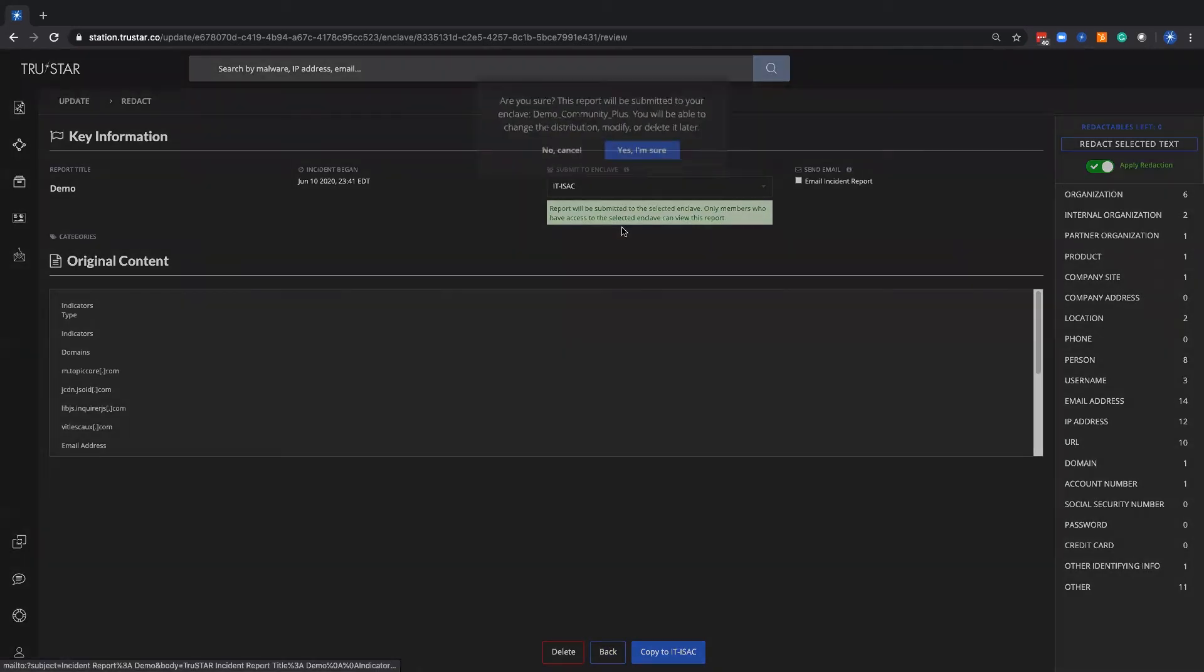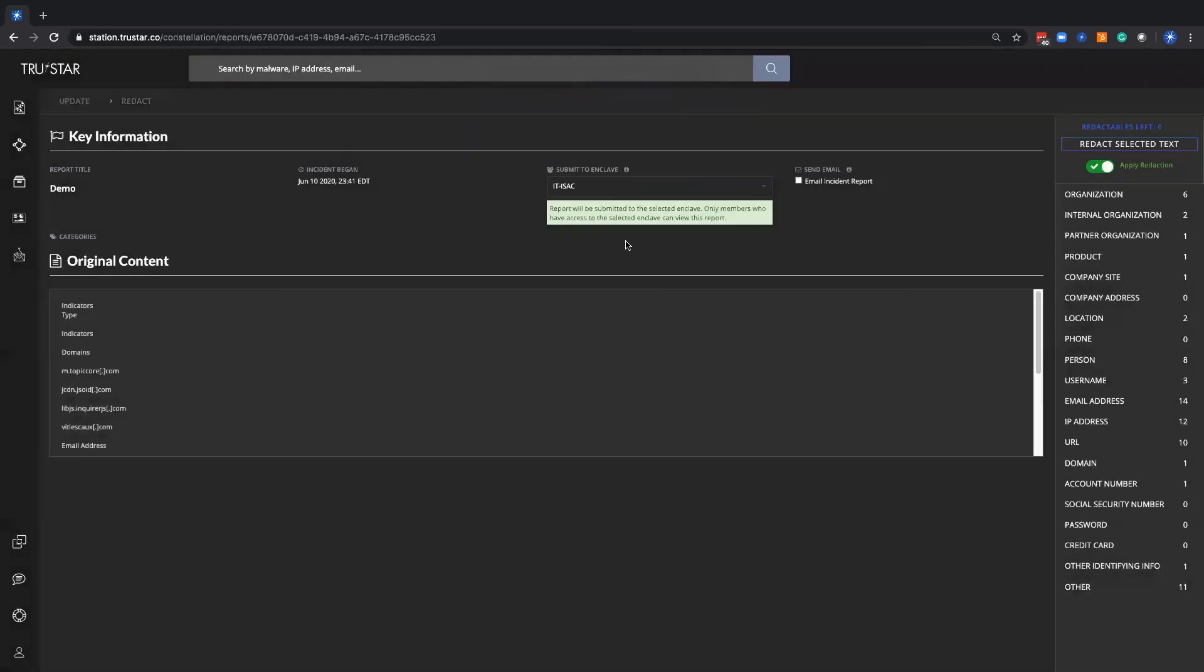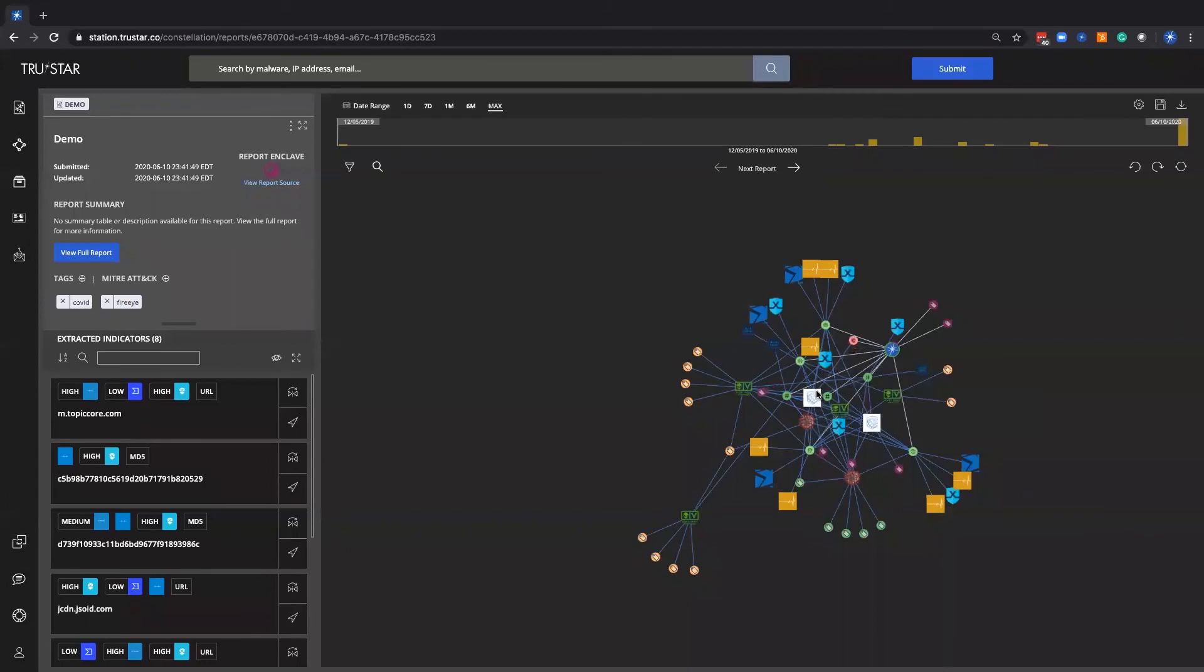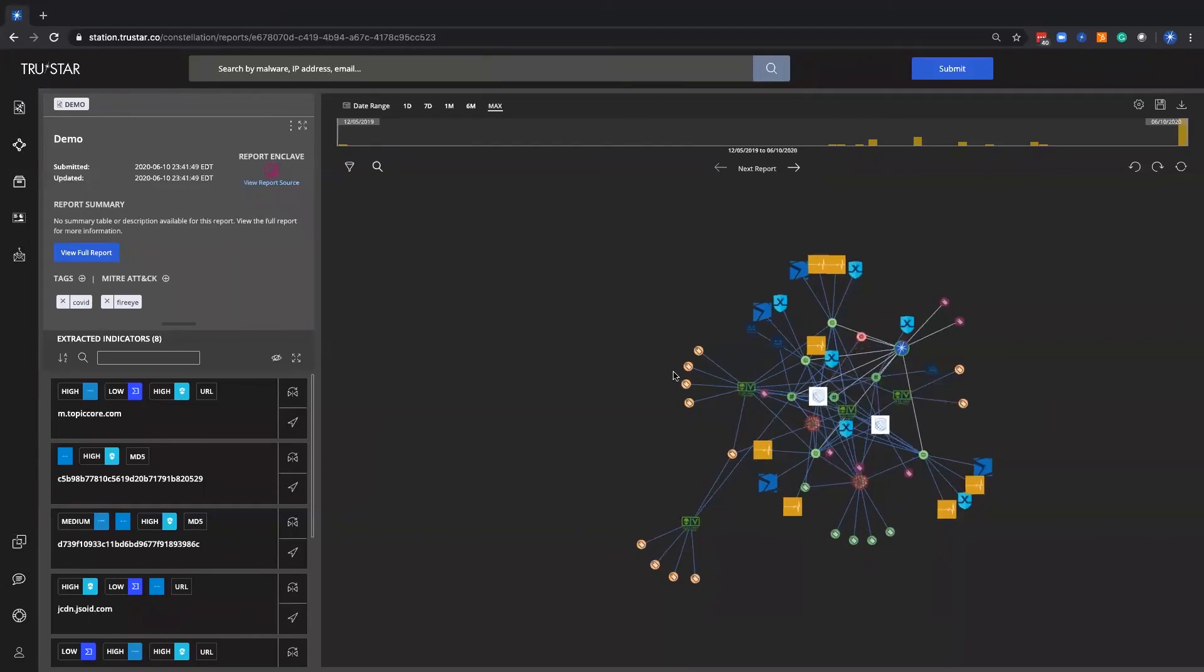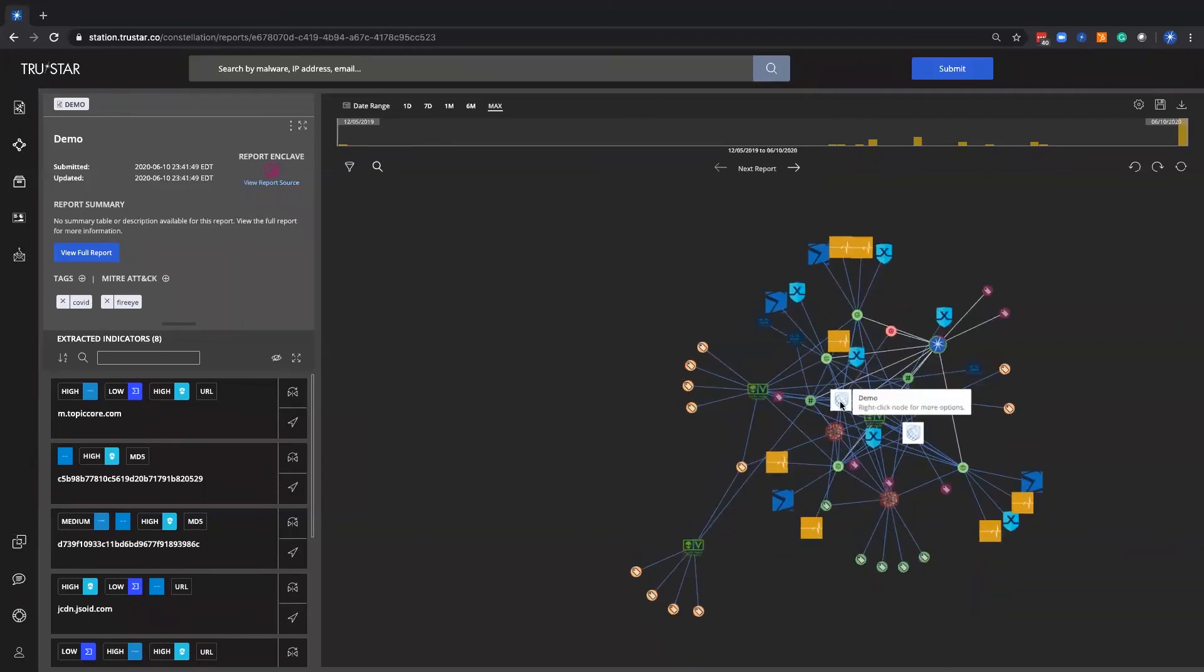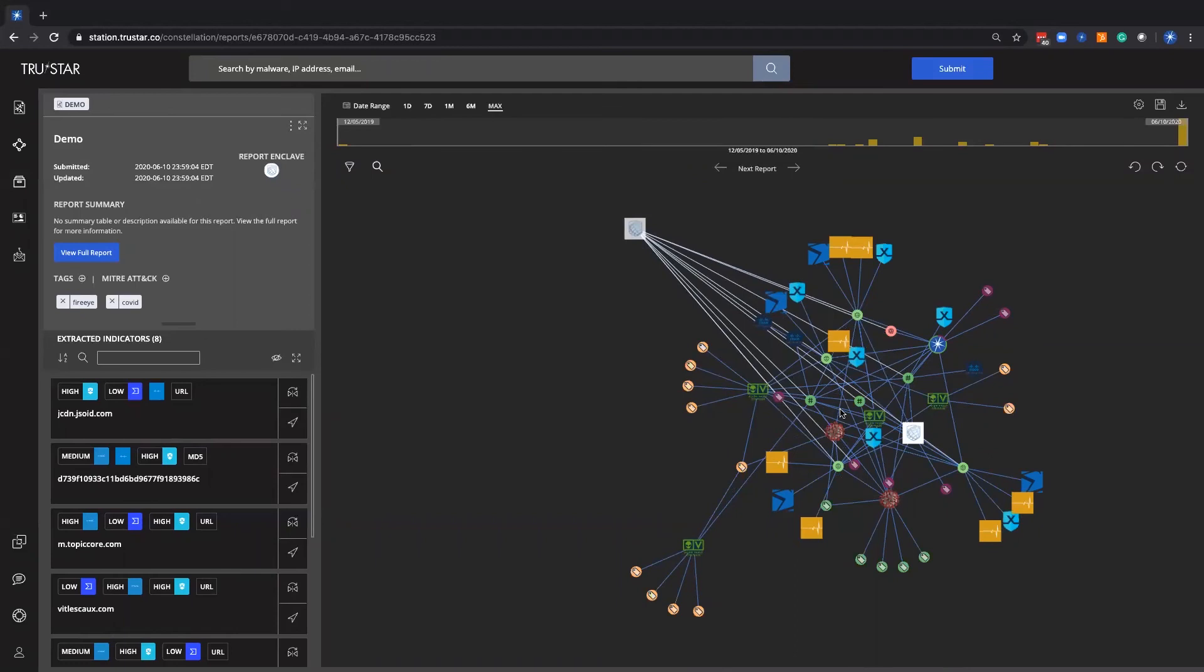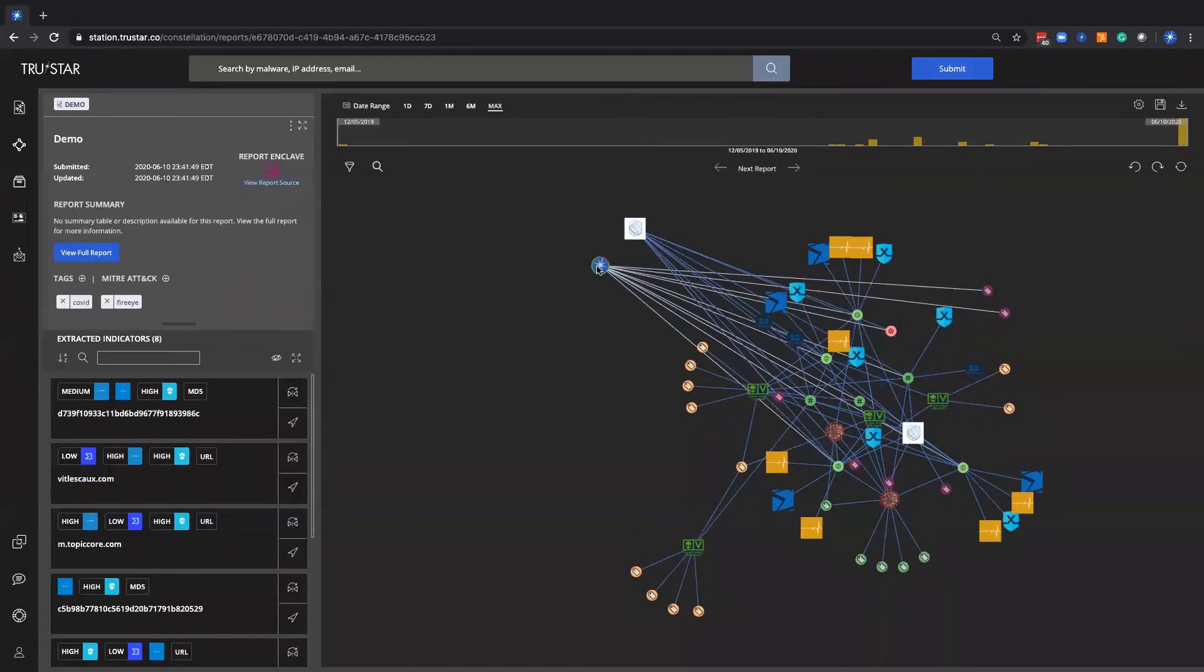Go ahead and click copy, and now you see that additional report just popped up. So now there's an ITISAC demo report, and there's also a TrueStart demo report. So two different reports with just a few clicks, and that's the copy move feature which quickly lets members share back into the ITISAC enclave.